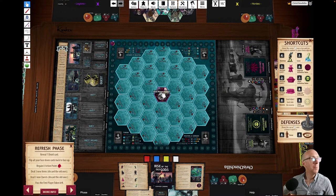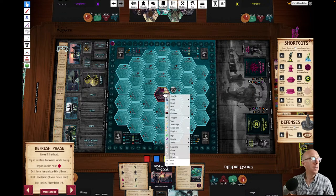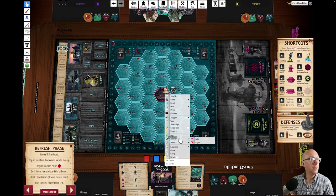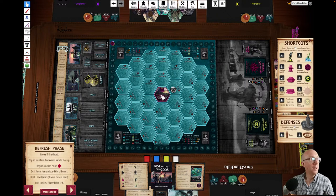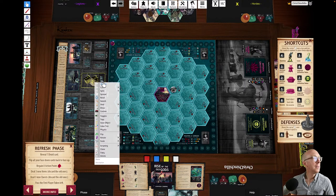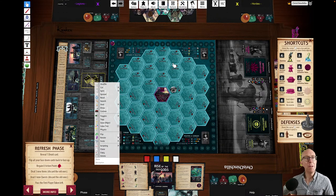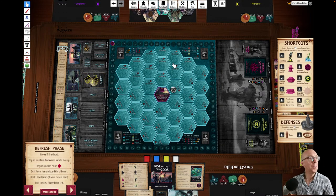We can move things around, rotate them - though it's obviously been completely locked. Maybe we could take these cards - shuffle. Nothing's really happening. Maybe I need to start a game first or something. It's been a very long time since I've used Tabletop Simulator.